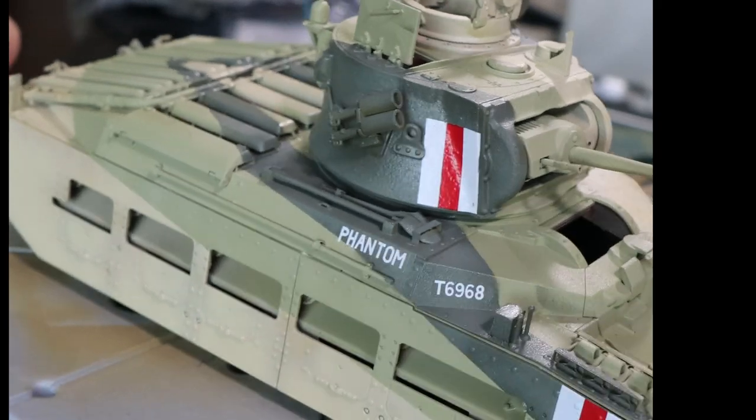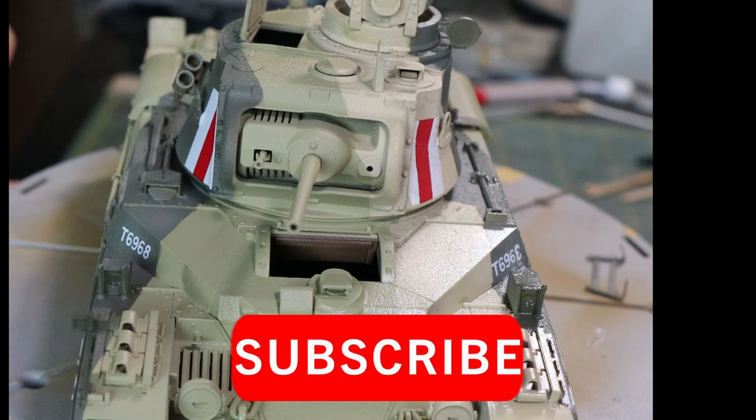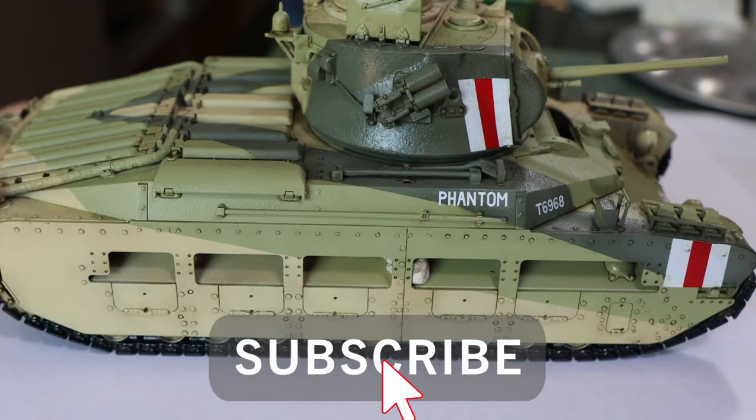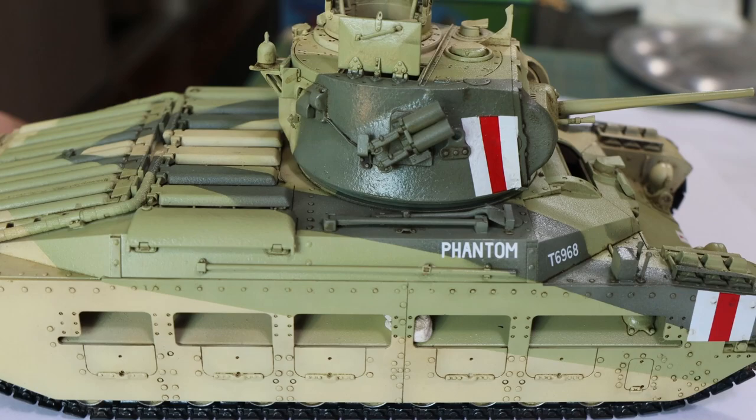In this episode of Let's Paint Matilda, we're going to go from the crisp paint job to adding the pin washes and starting our journey along to weathering.